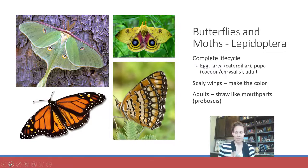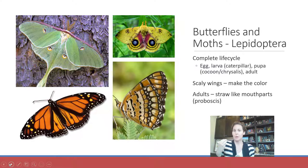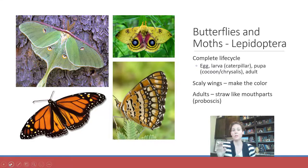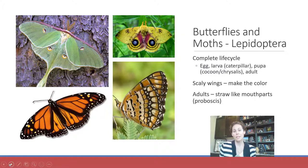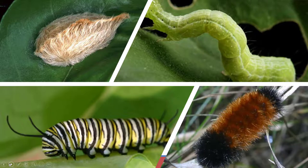The adults have straw-like mouthparts called a proboscis — they unroll their mouthparts and suck up nectar and juices. Their larvae, the caterpillars, have chewing mouthparts, which is unique — two totally different types of mouthparts at different life stages. There's a very diverse group of caterpillars. Some are very hairy, like the puss caterpillar on the top left, which is dangerous. The top right shows an inchworm or looper.